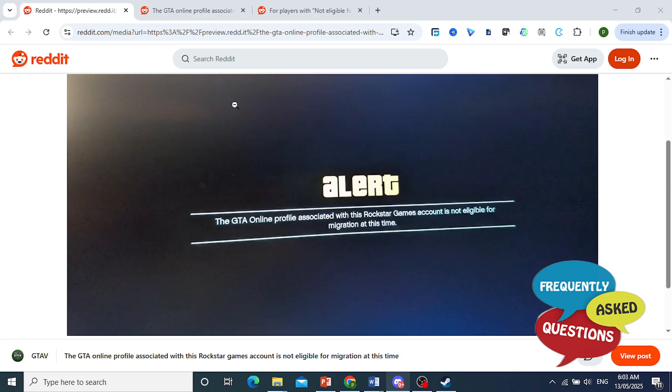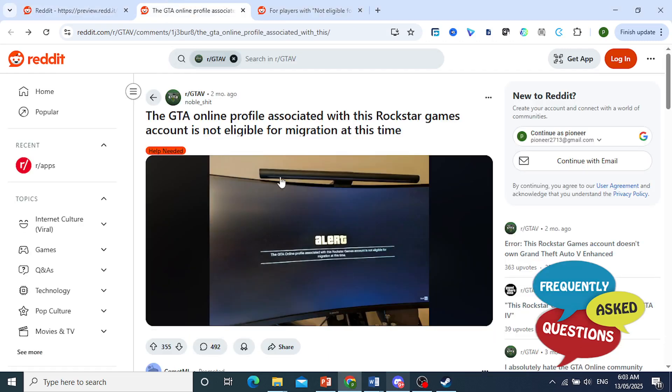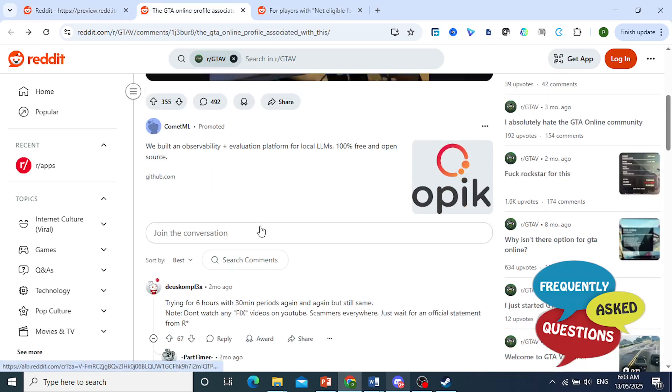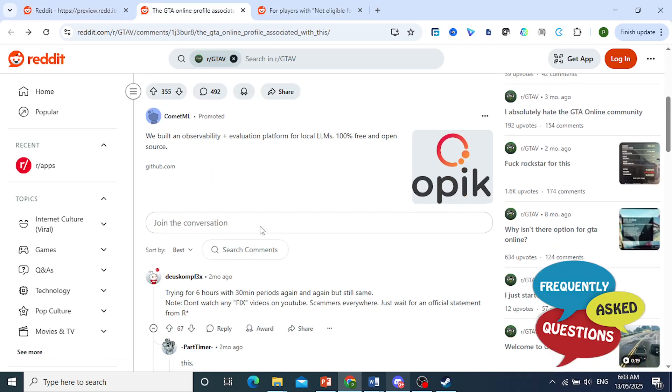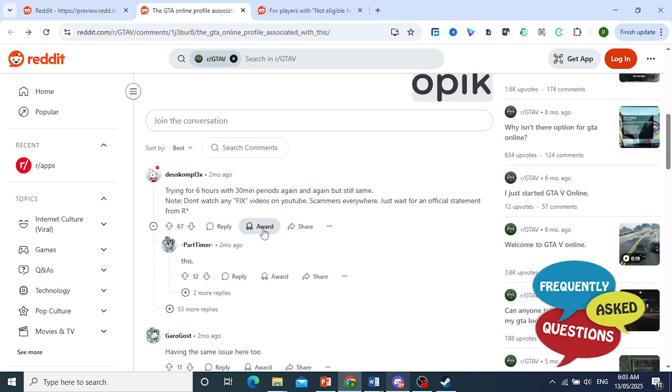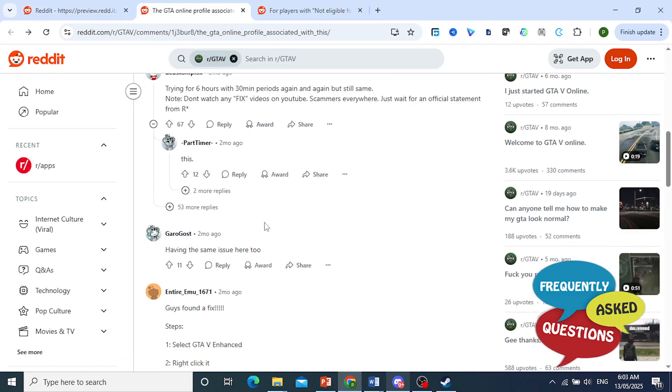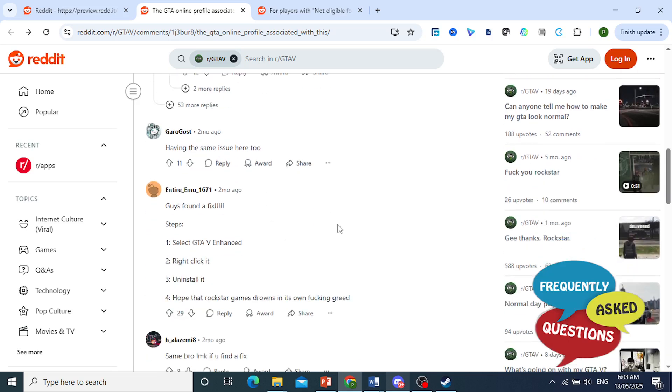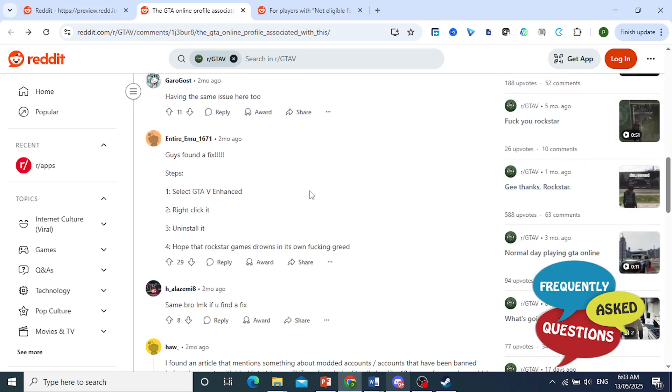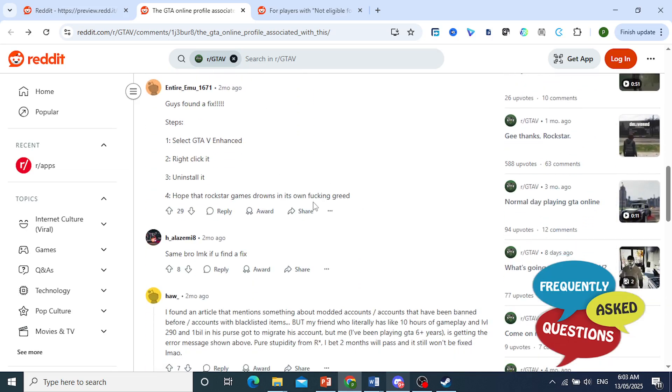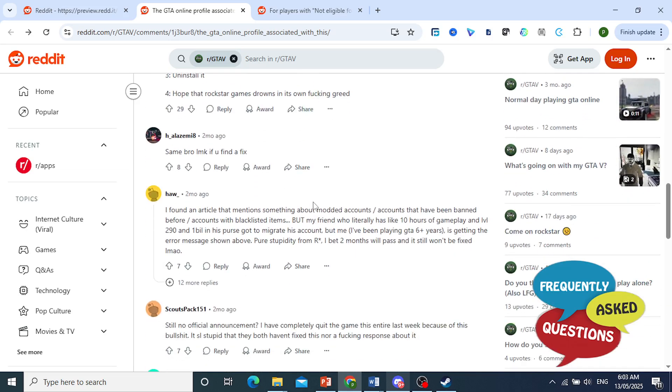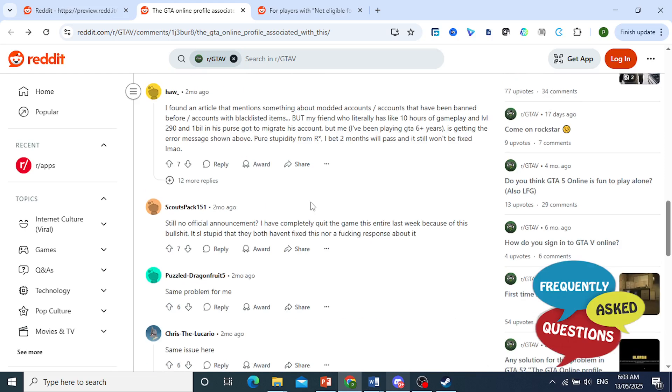So a lot of people are having this error, right? Now, even Rockstar has officially not gone ahead and answered. There's a lot of fix videos, okay, and they're basically fake.